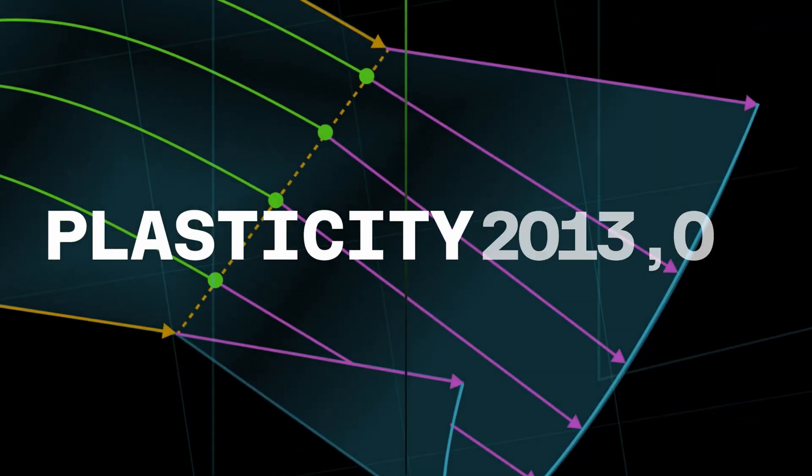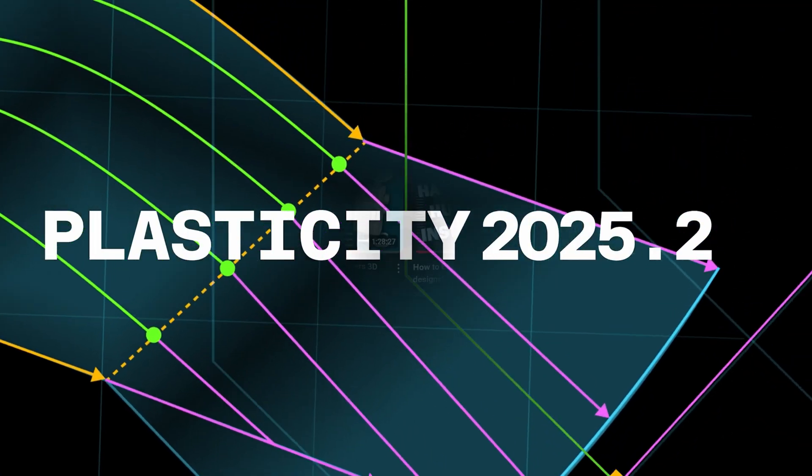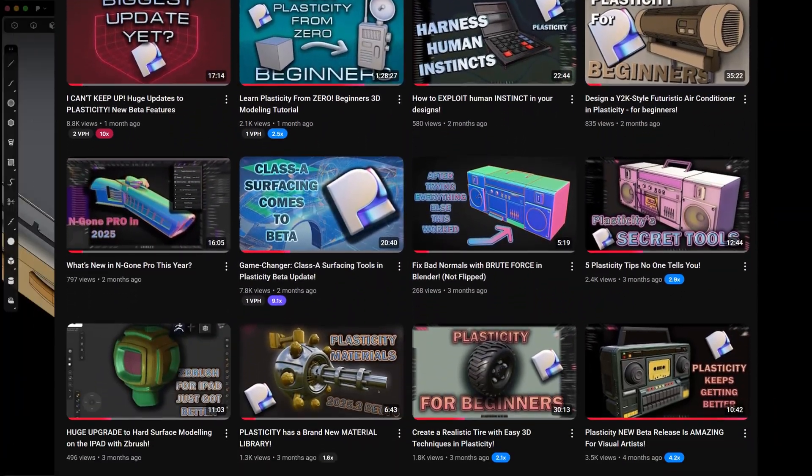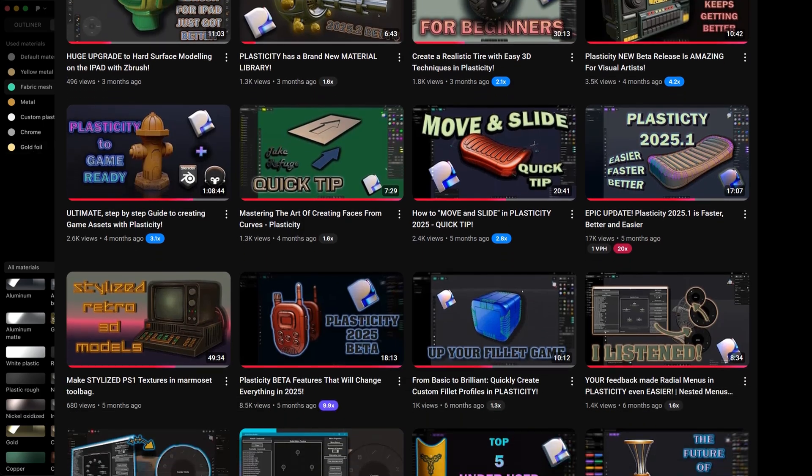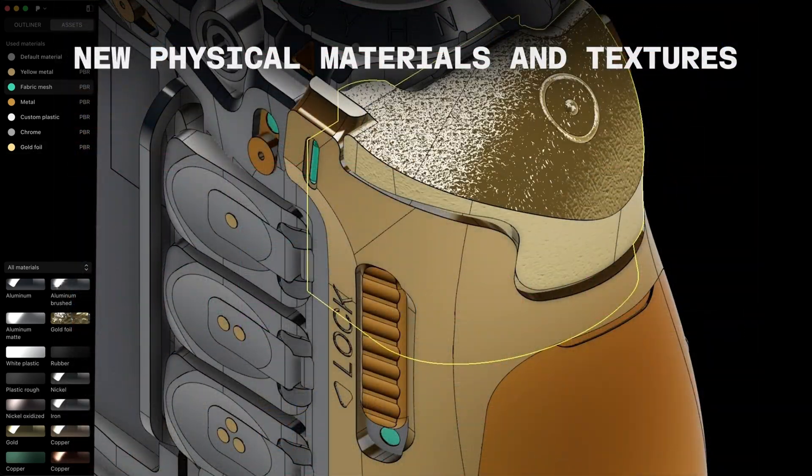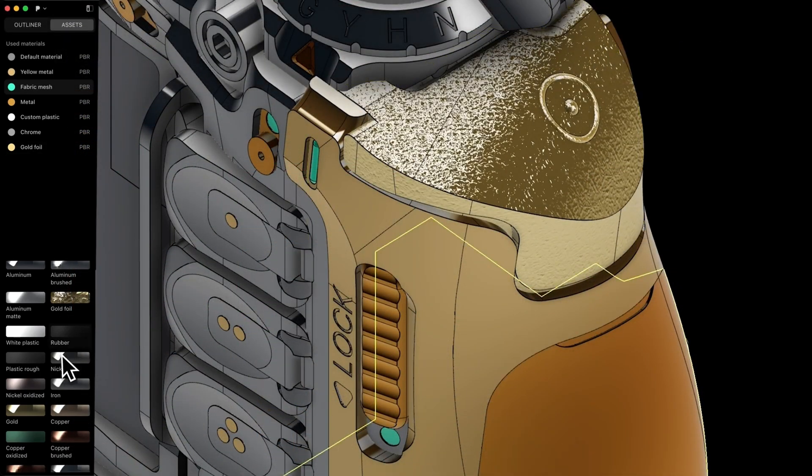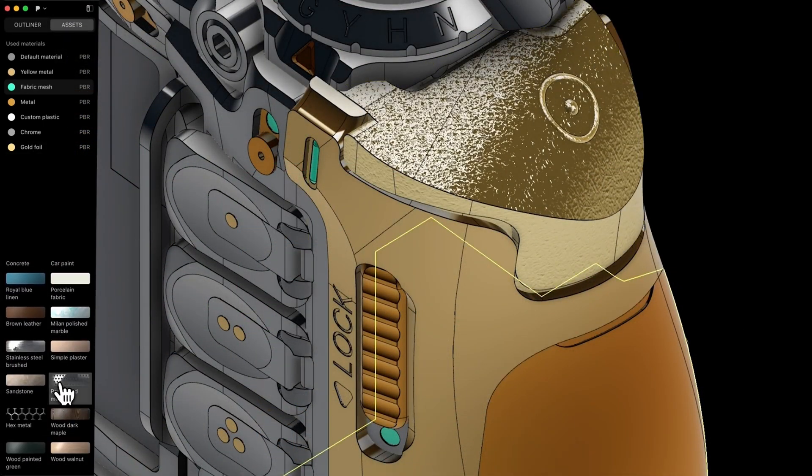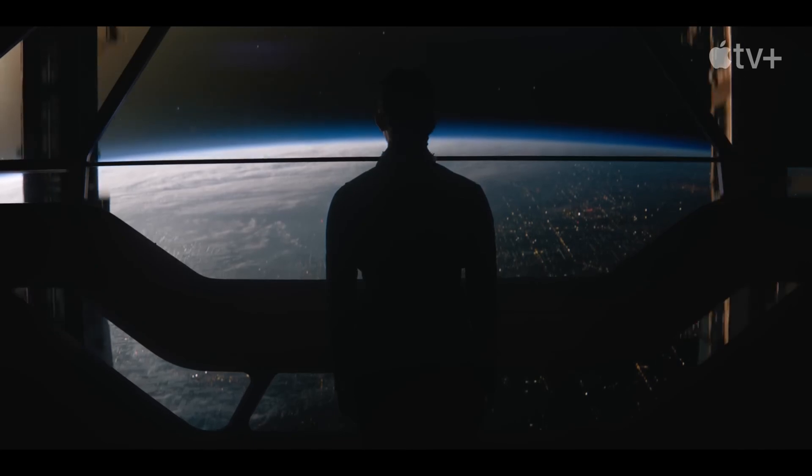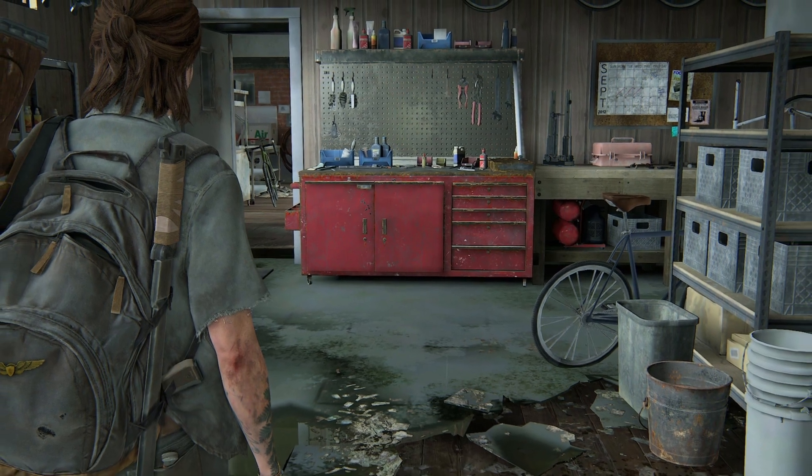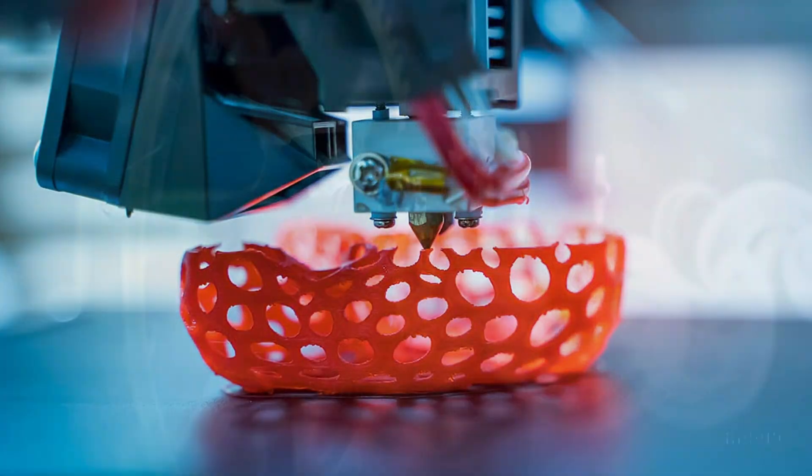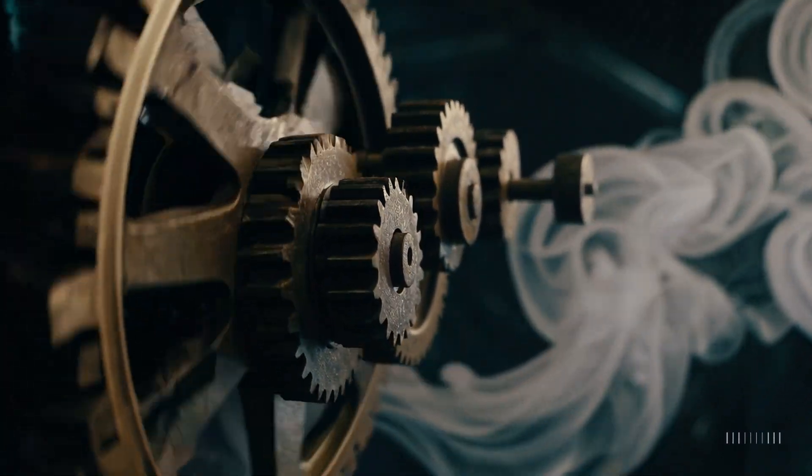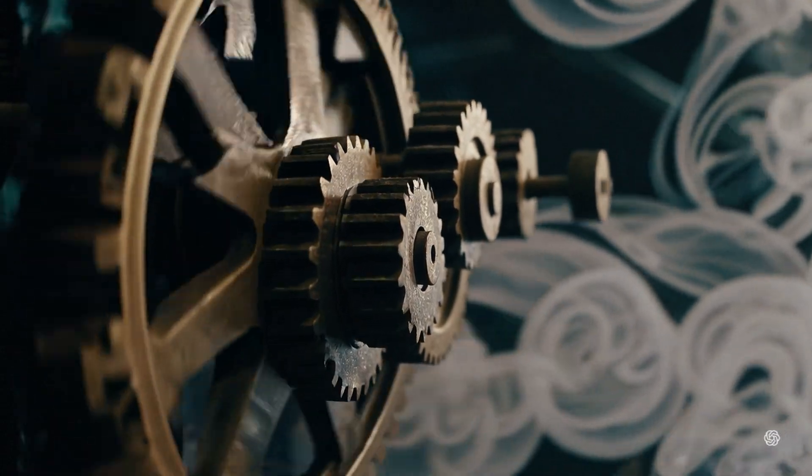Plasticity, as you might know if you watch my channel, is a powerful CAD tool specifically designed to bring advanced CAD capabilities into artistic workflows such as film production, video game development, 3D printing, as well as product prototyping and manufacturing.